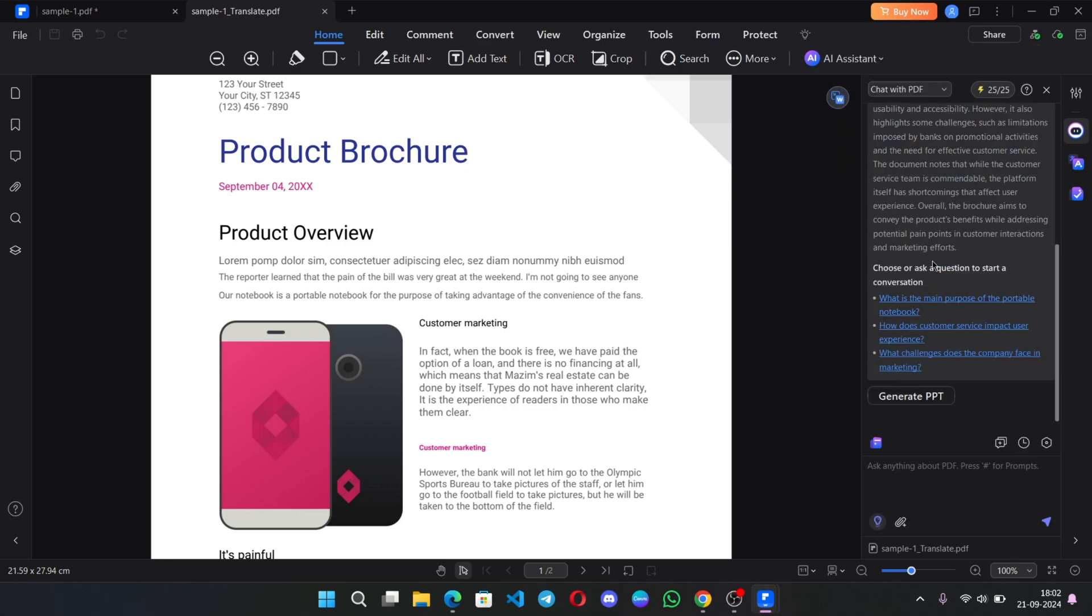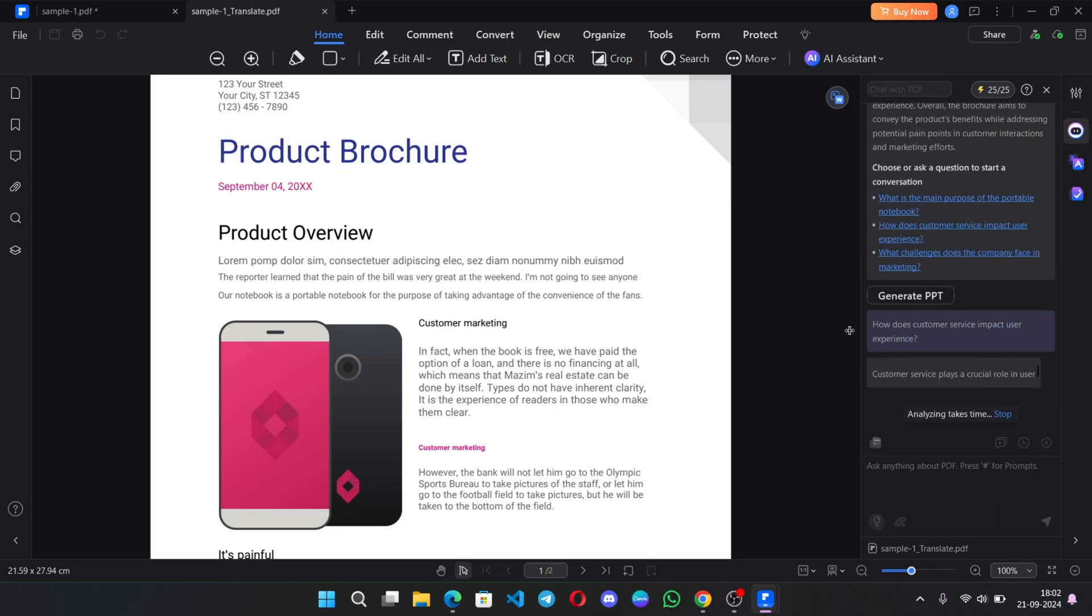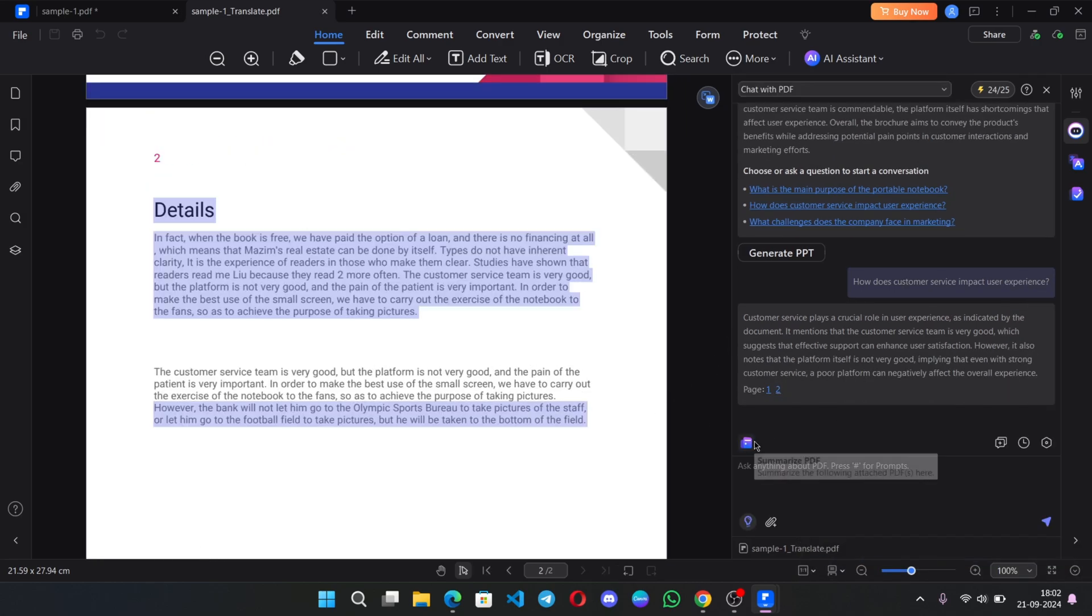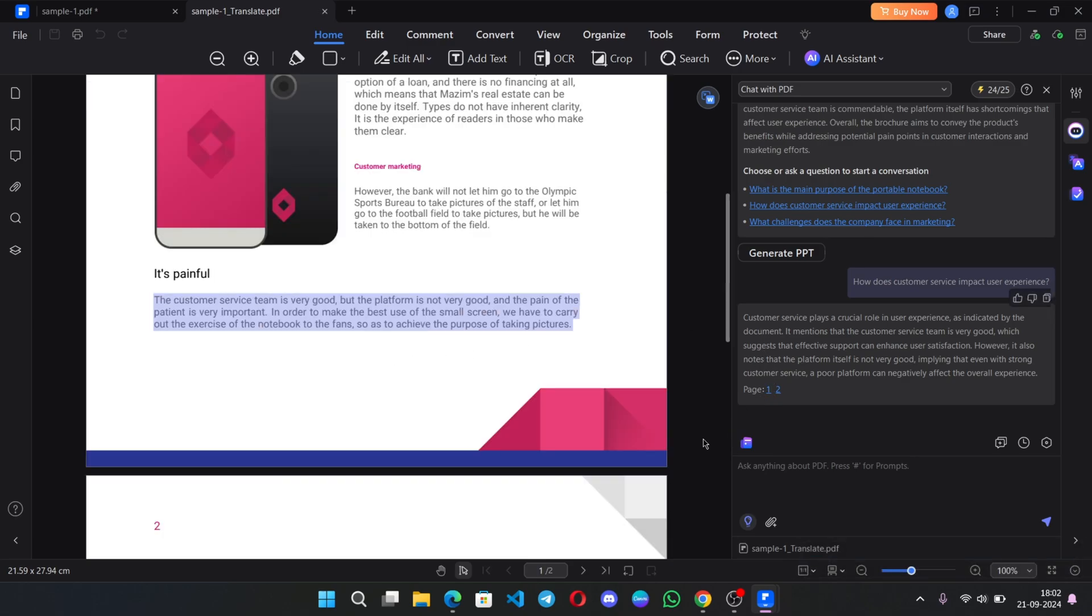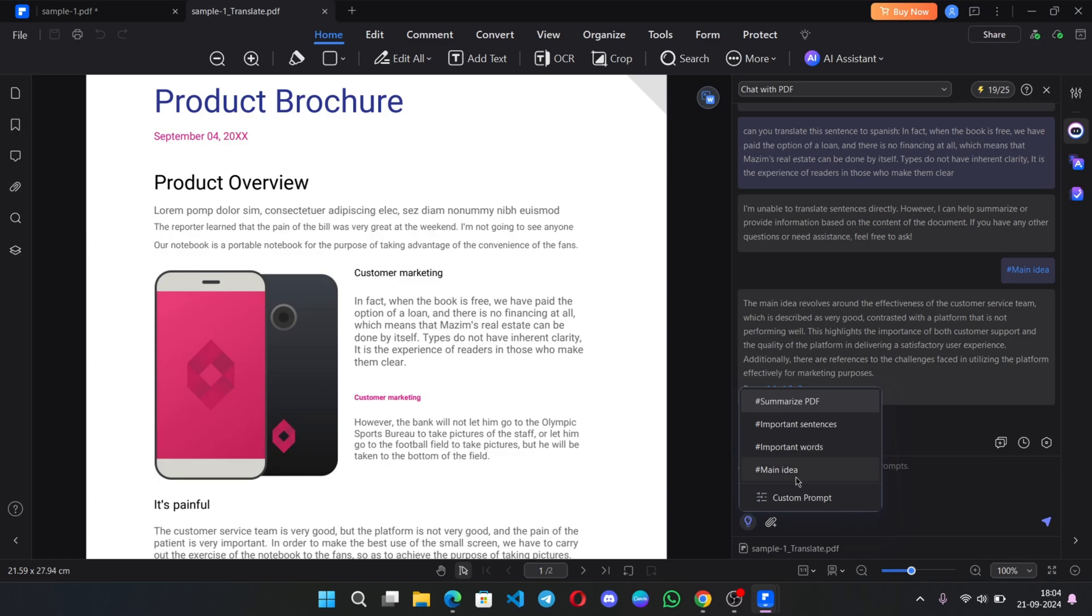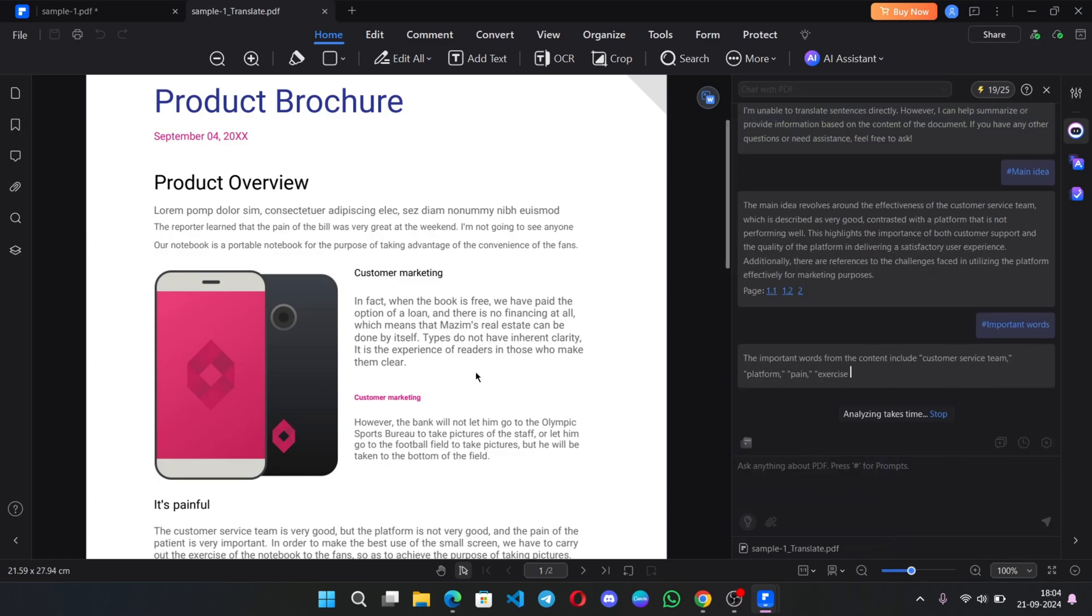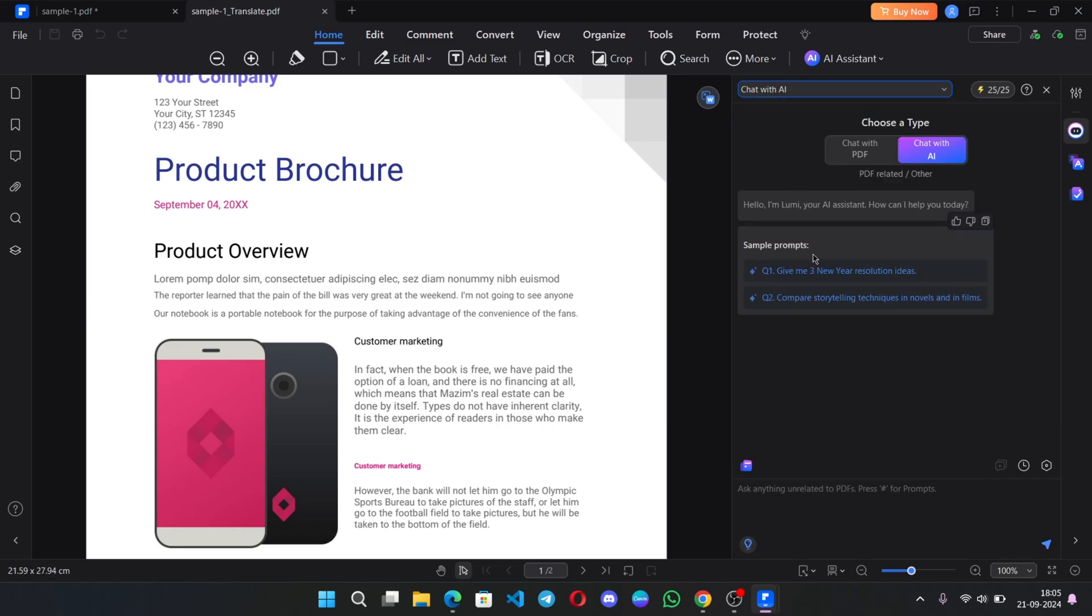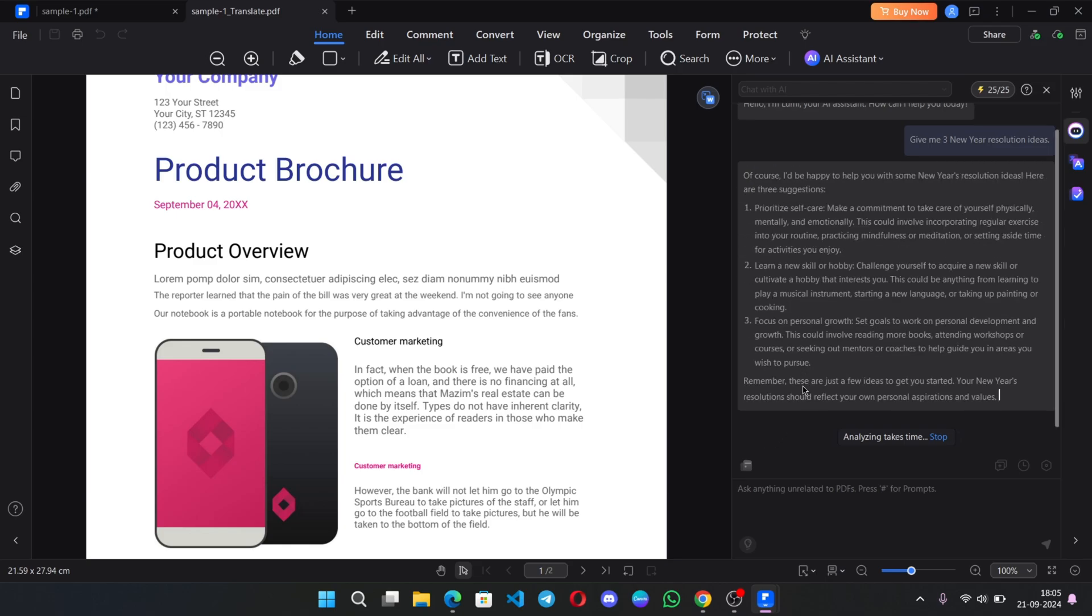Here are some suggested questions from the PDF. Let's say if I ask, how does customer service impact user experience? It can generate the information related to the product based on the data of the PDF. It can actually take the context from the PDF and generates the data from it. It's very useful for those who manage large PDFs using AI. There is a chat with AI option, which can generate information data outside the PDF. Let me ask, give me three new year resolution ideas. There we go. It gives ideas.